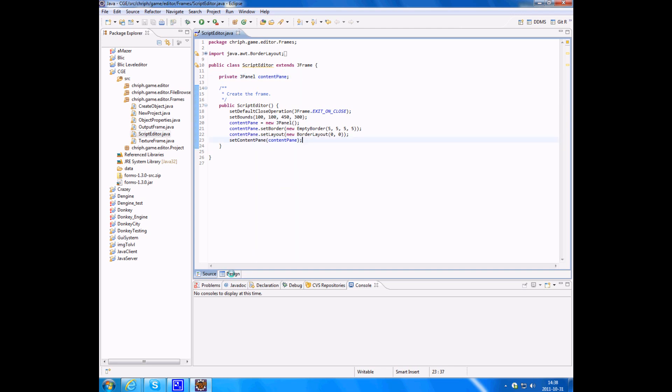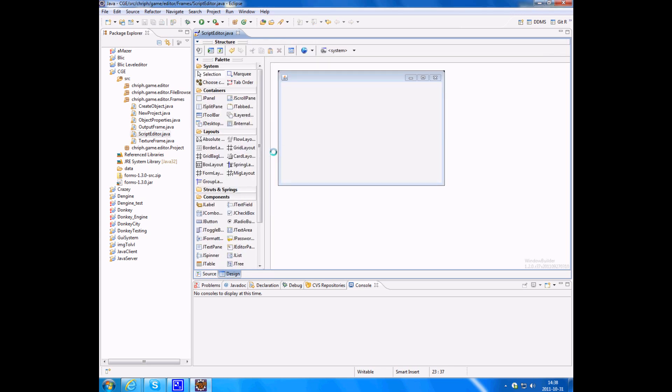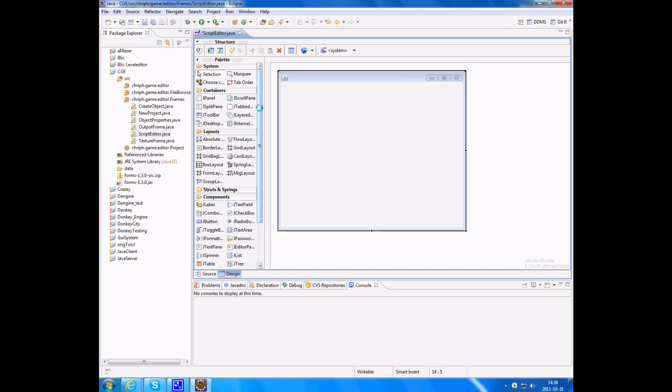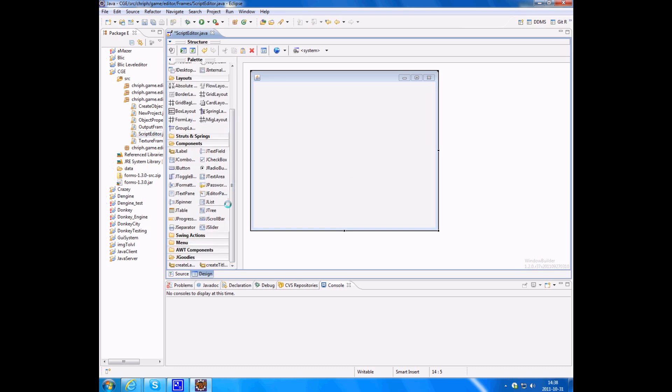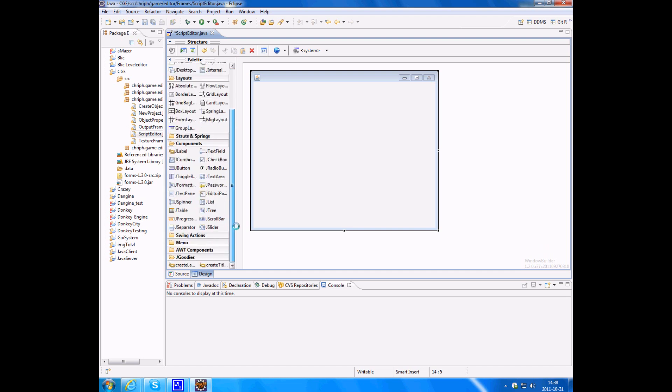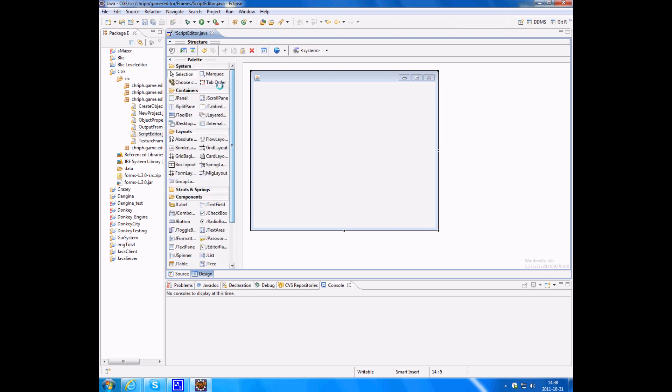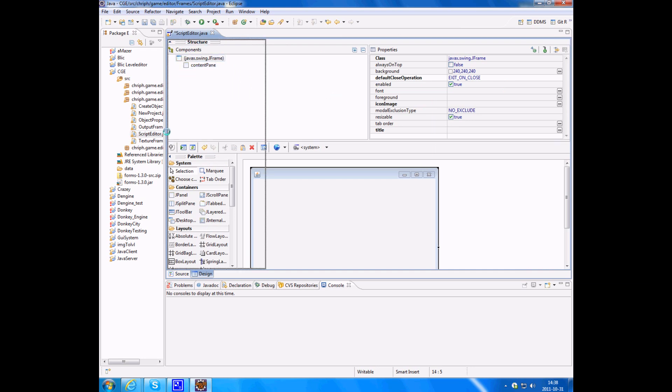All right, so you have the code here. Click on the design button down here. It should load everything. And here's the layouts. I'm going to drag that a bit and here's all the different items, different components, and you should have a structure tab, a structure window also.